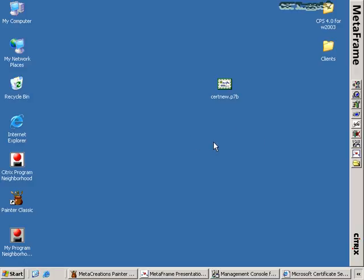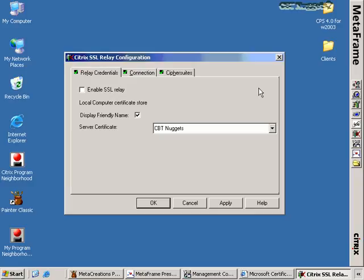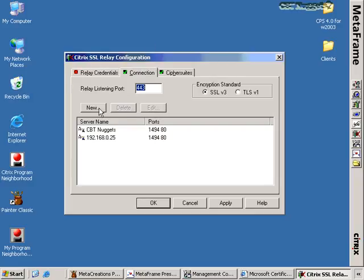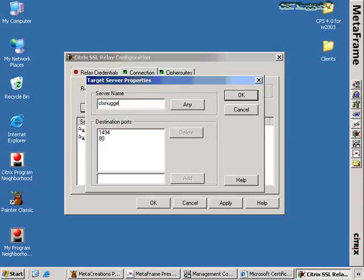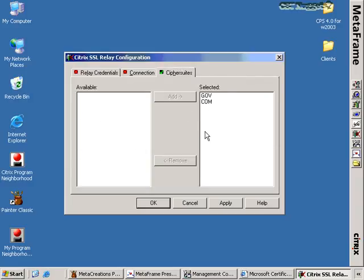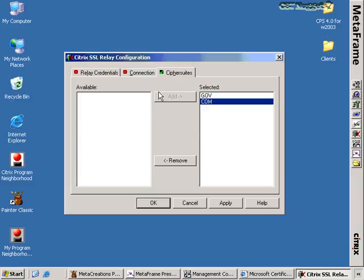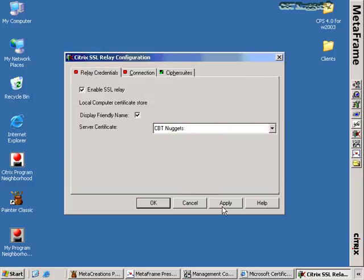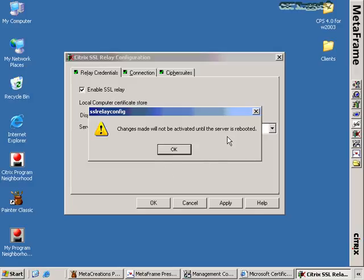The important part to know about certificate services is that certificates can be exceptionally complicated, and it's not necessary for the exam to know the intricacies of Microsoft Certificate Services. But what you do need to know is that this button right here enables the Citrix SSL Relay configuration. Once the certificate is installed and available, you can enable SSL Relay for this particular server. Under the Connection tab, you'll want to make sure the server's fully qualified domain name — etx-1.nuggetlab.com — is available so that any requests coming along port 1494 or port 80 will be encrypted as they go out.